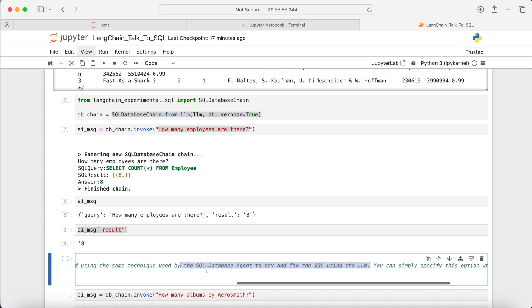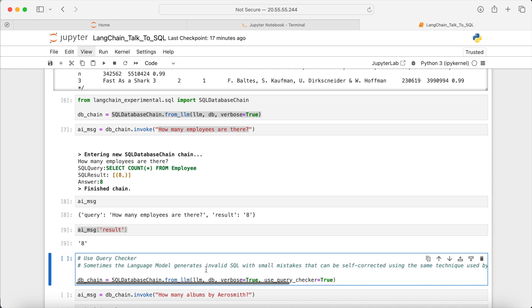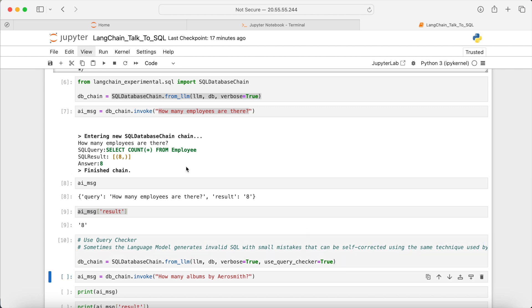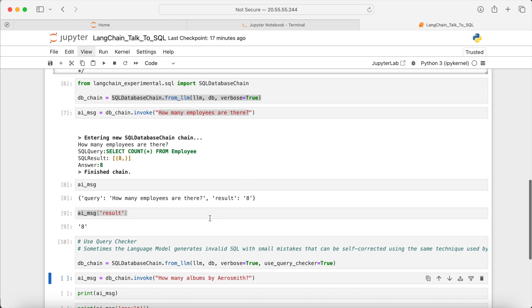So now if we run the command, especially when the SQL commands are long and complex, this option is important. Let's now test the database chain with the new parameter.